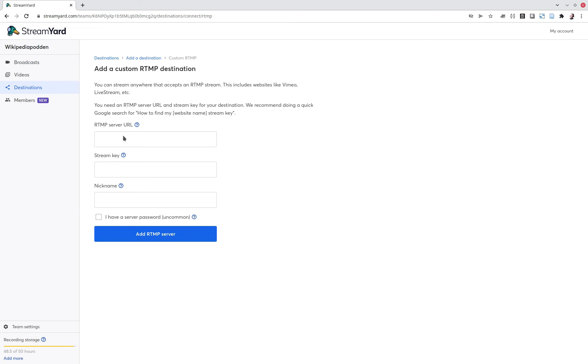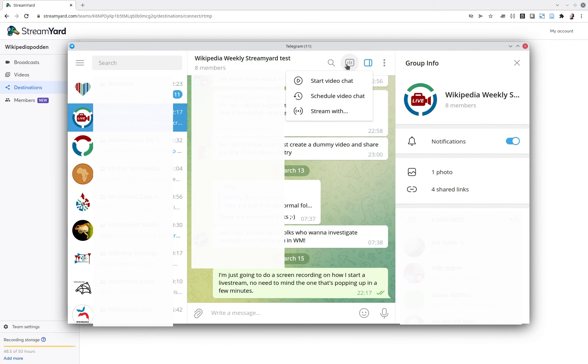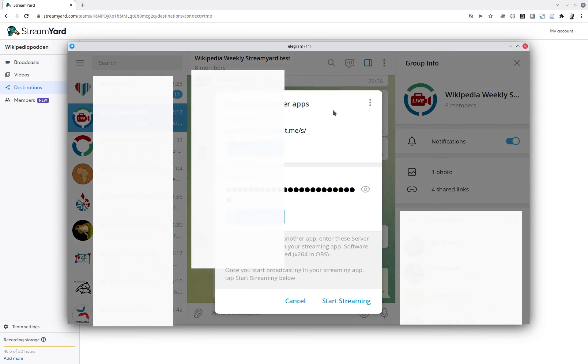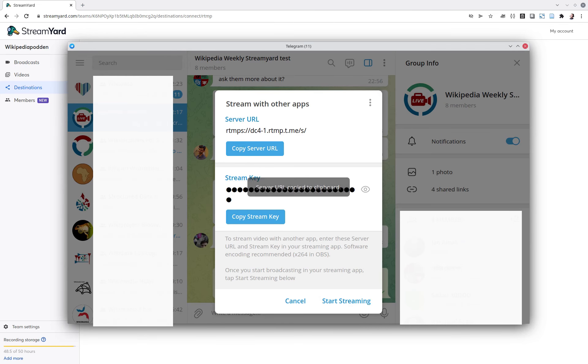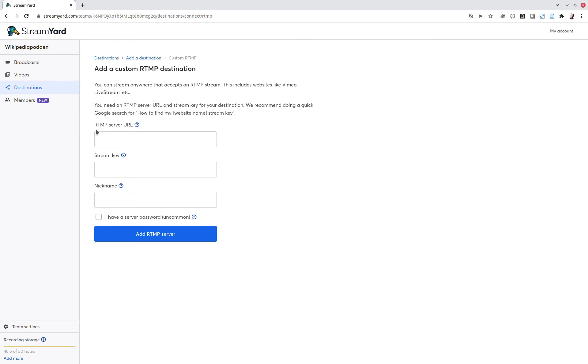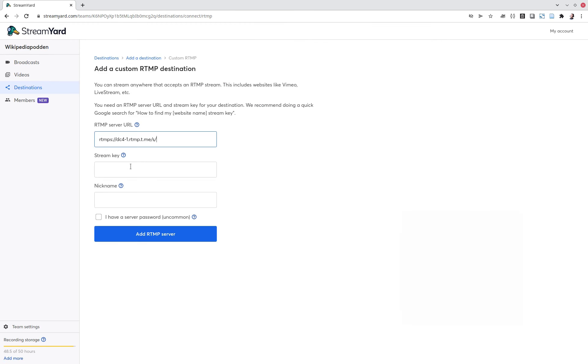And here you want to get some values from Telegram. So you go to your group and you click this little button with the lines and you go with stream with. And then you get the copy of the server URL. You just press here to copy it. It copies to the board and you paste it in here. And then you copy the stream key and you paste that one in here.